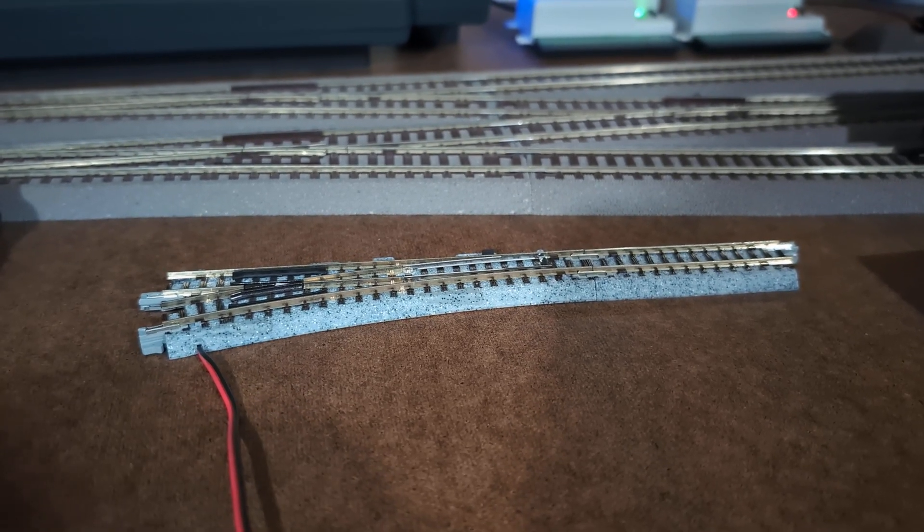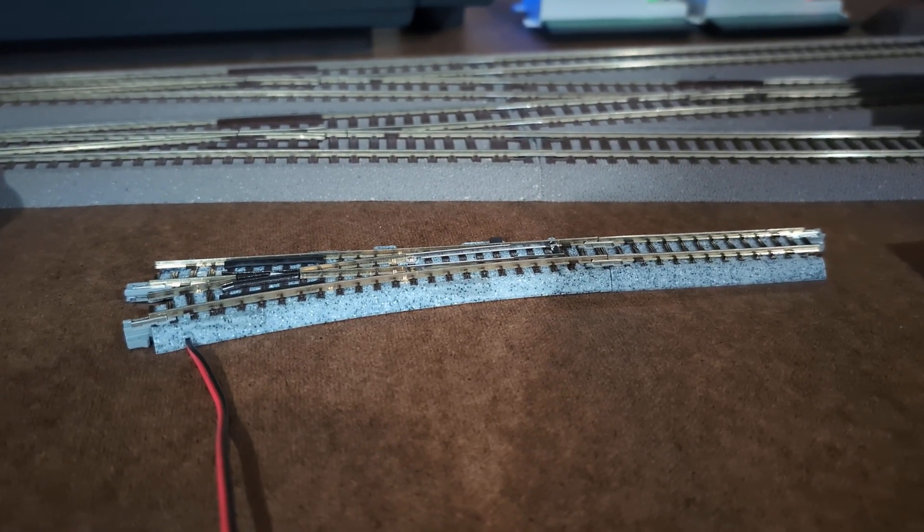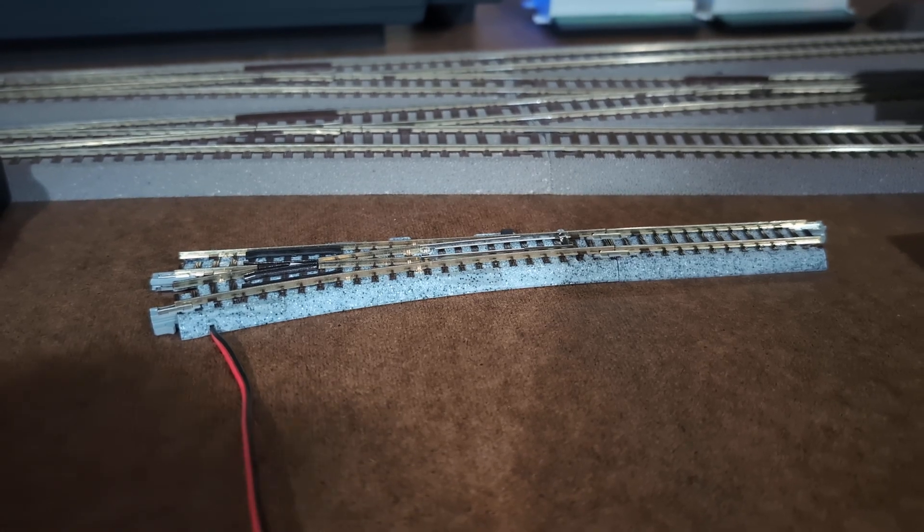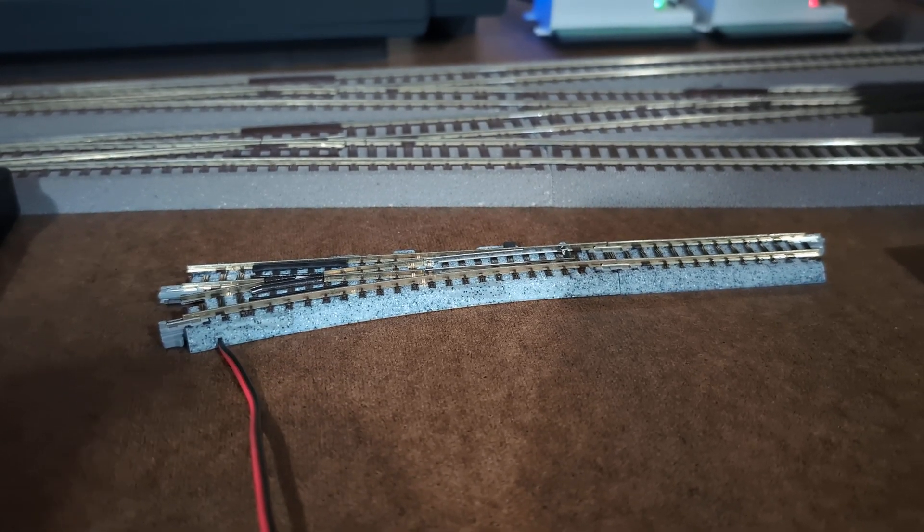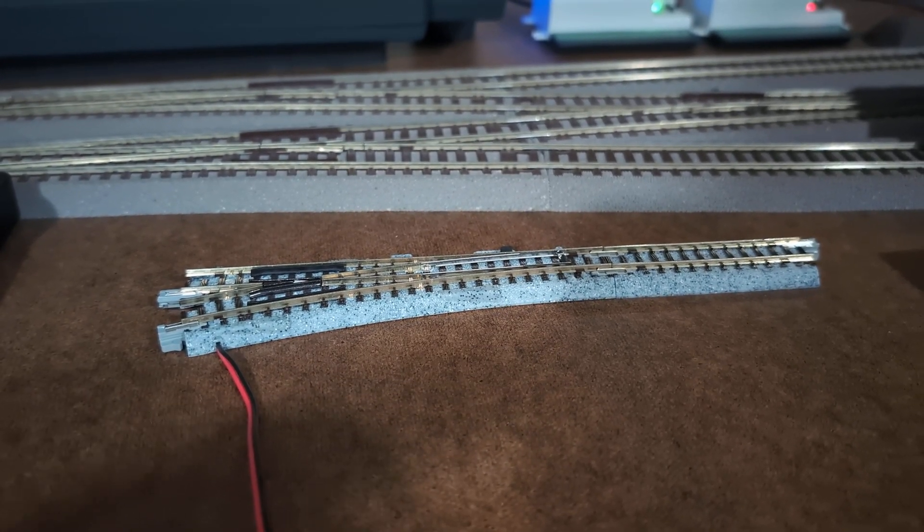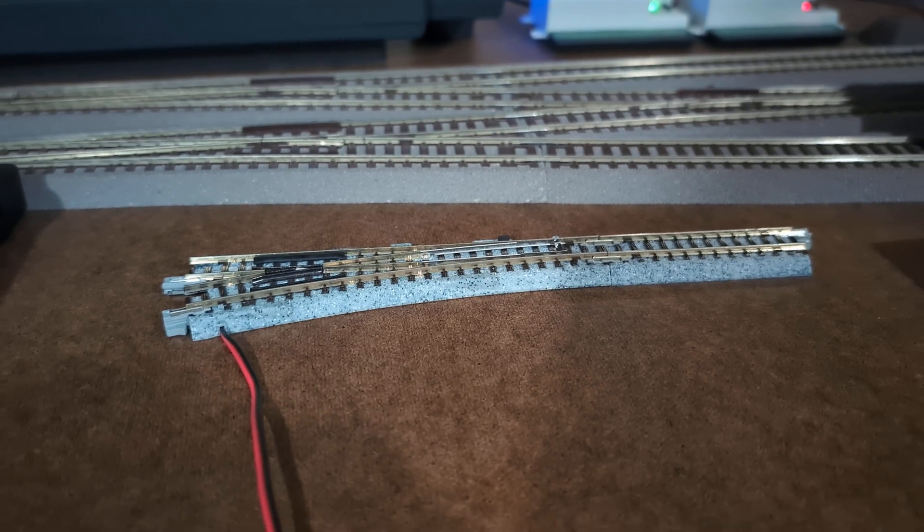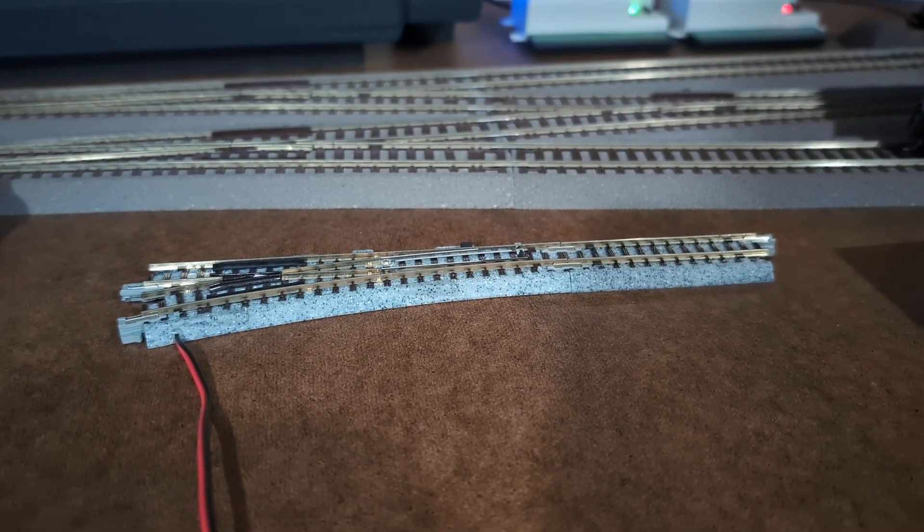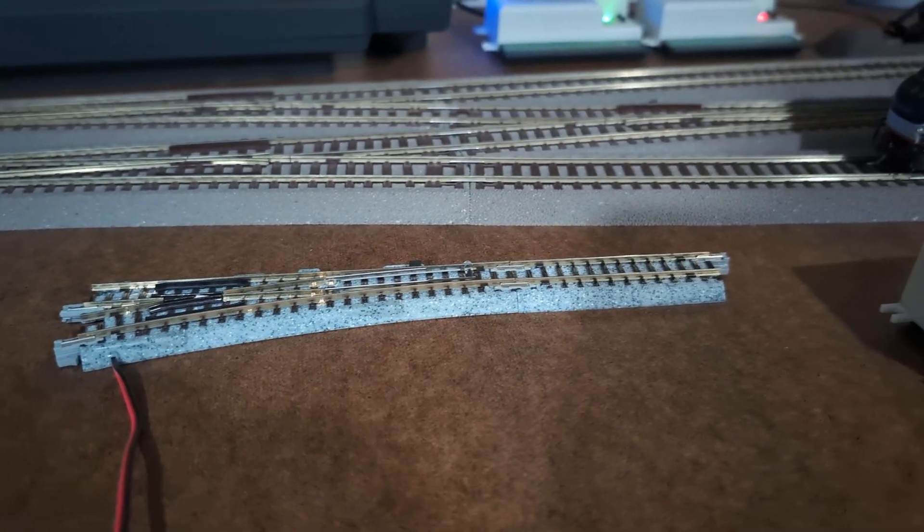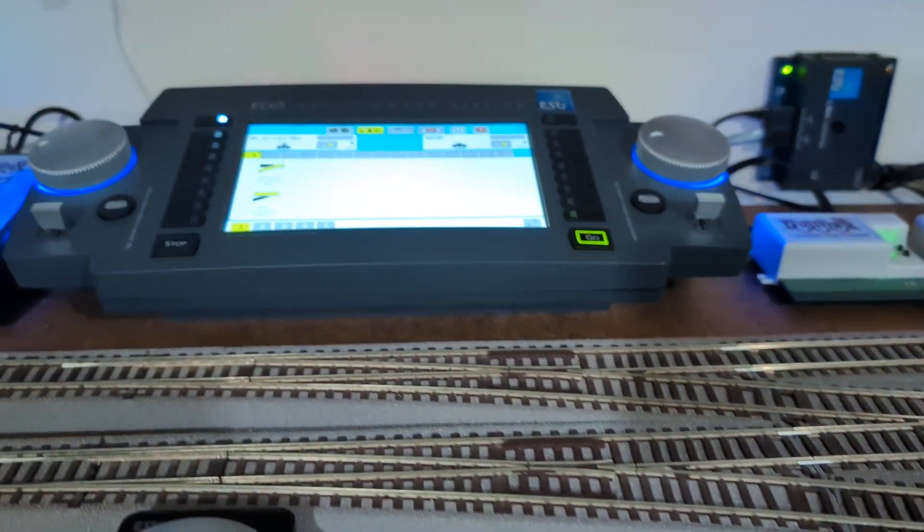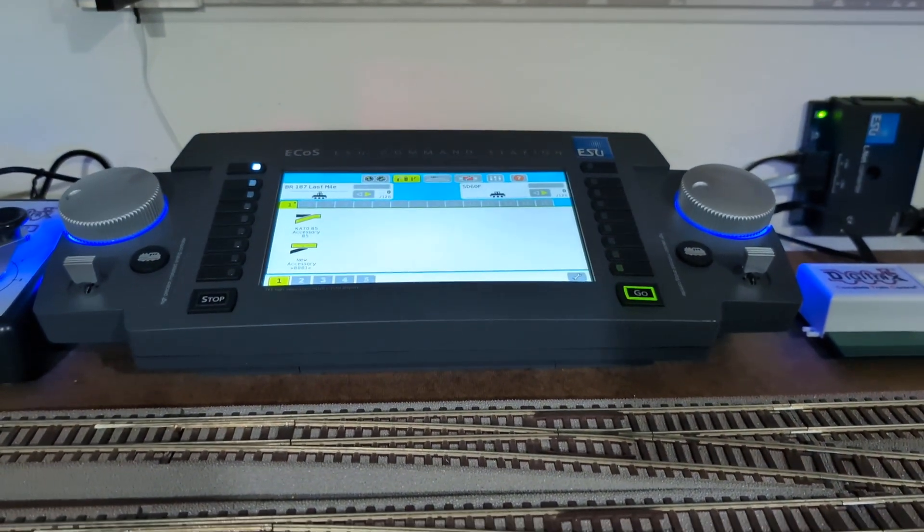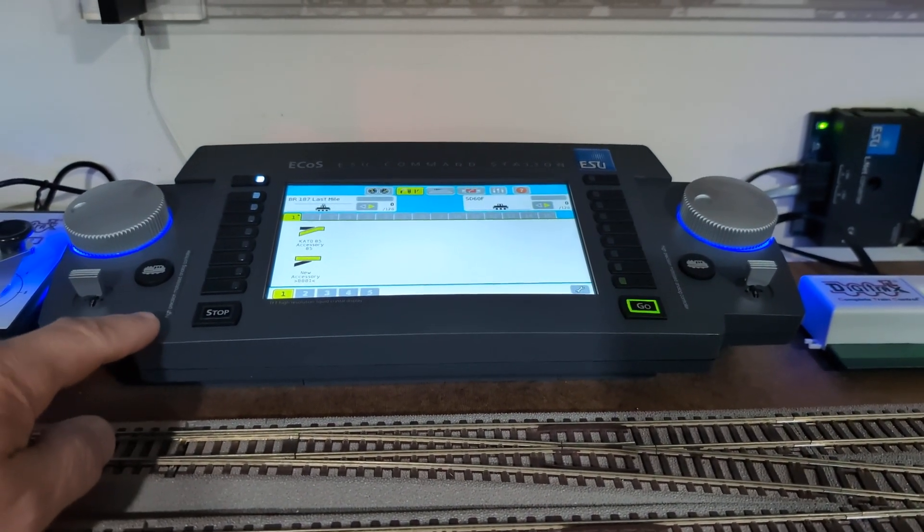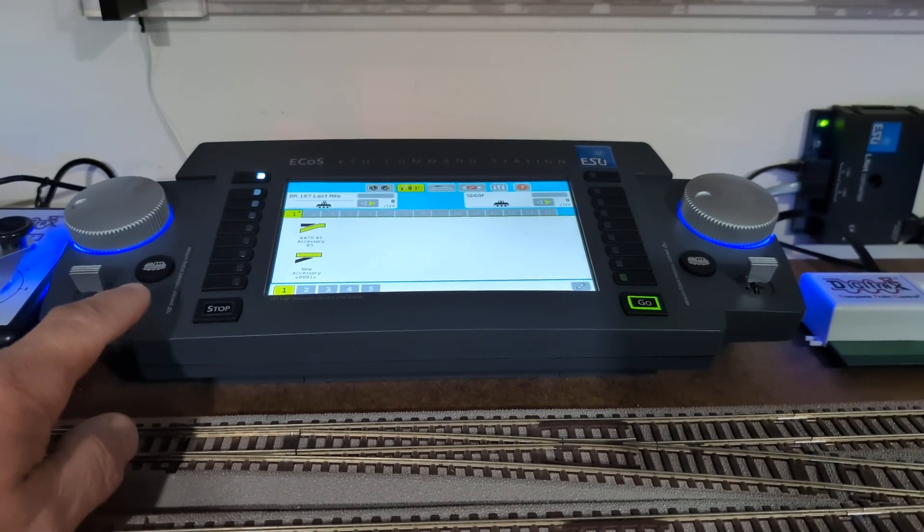We talk about Rocco accessory decoders in another video. So I did also update my ECoS - it's not new, it's firmware 5.02.1.0.